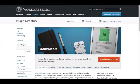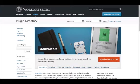In this video, I'm going to show you how to install and set up your ConvertKit WordPress plugin. The first thing you'll want to do is make sure you download the plugin.